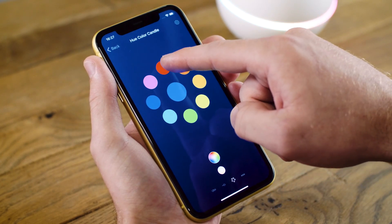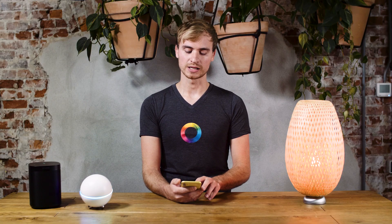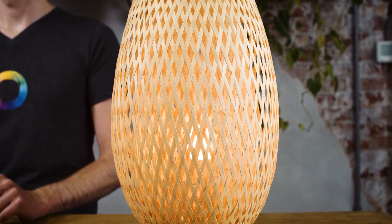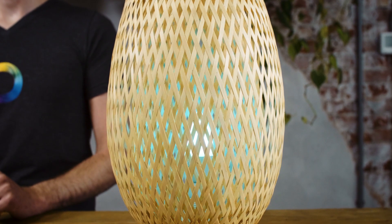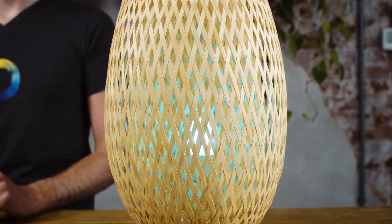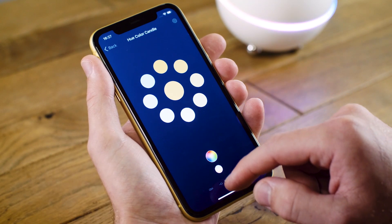Here I'm changing the lamp to red. I can change it to blue by simply selecting blue from the color wheel and tapping a shade of blue that I'd like to select. If you want to change the warmth of the lamp, you can select under the color wheel the warmth indicator.